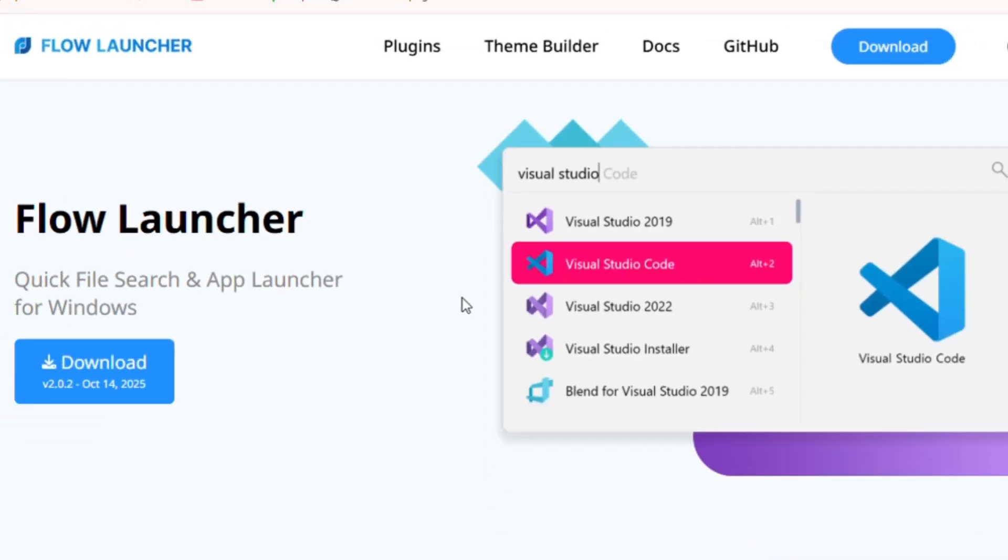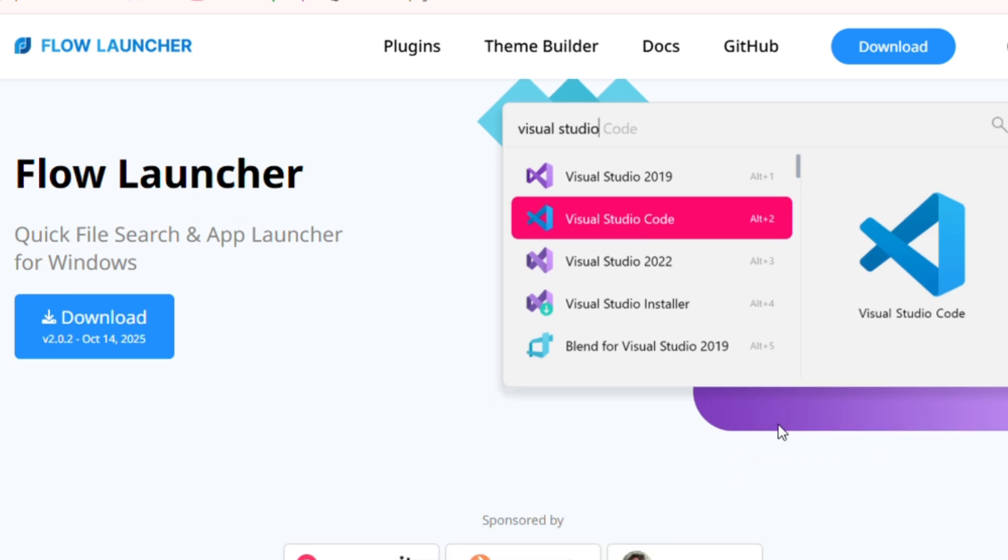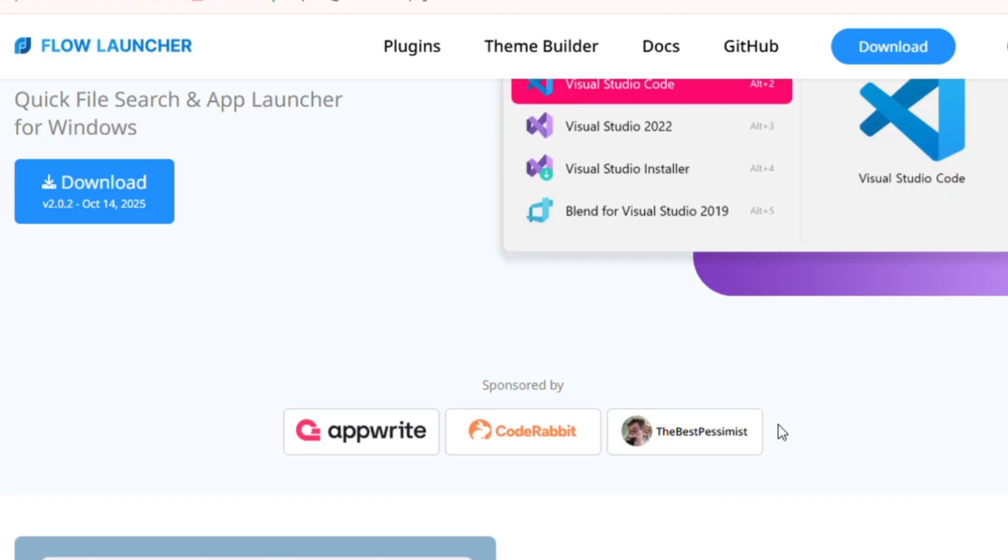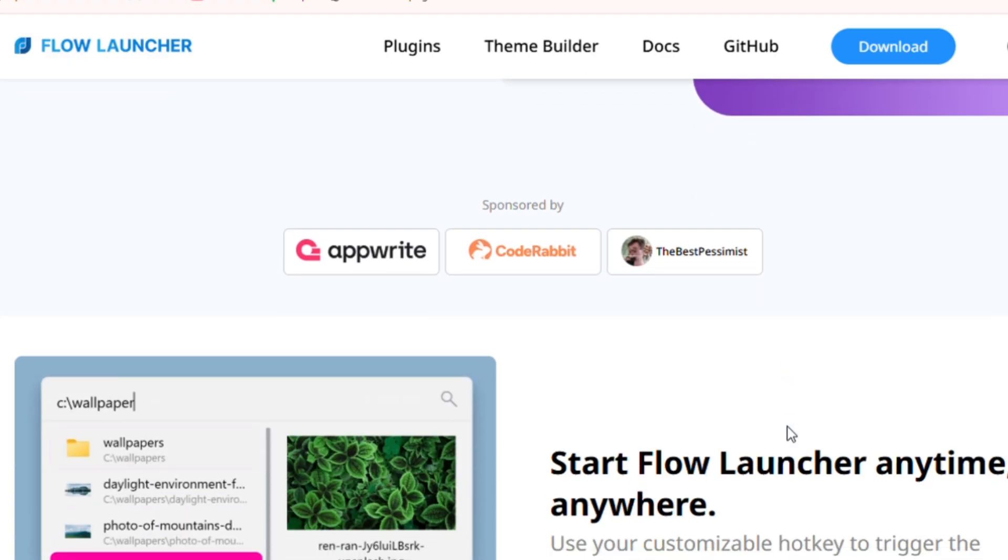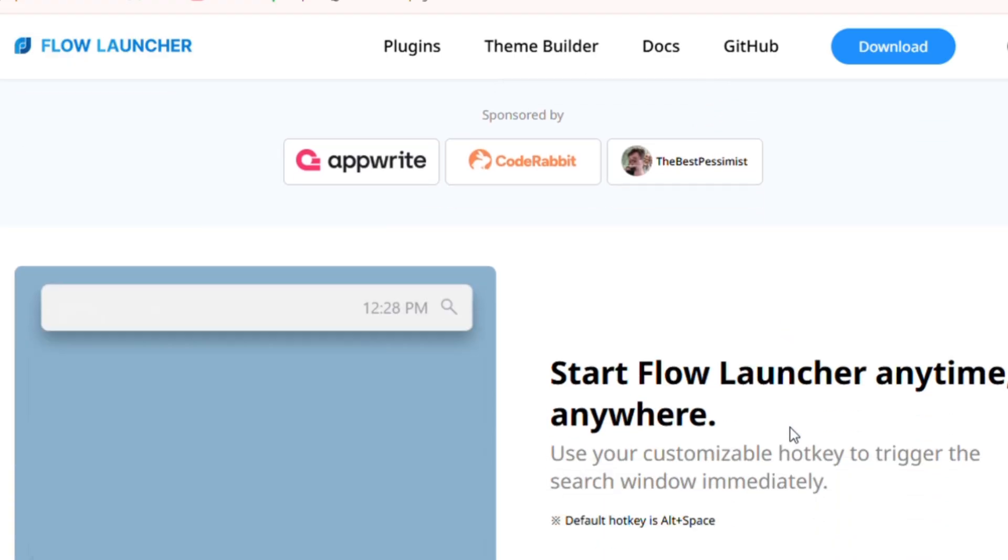Finally, let's talk about Flow Launcher, the Windows version of Raycast that turns your computer into a command hub. One keystroke and boom, you can launch programs, search files, check weather, control Spotify, or run scripts, all from a floating search bar.